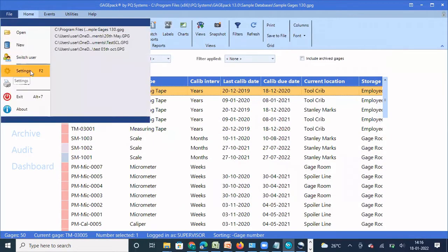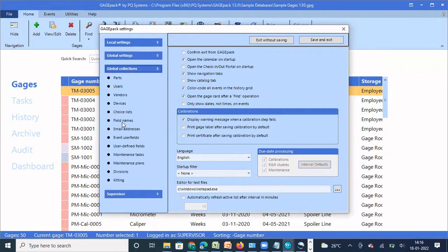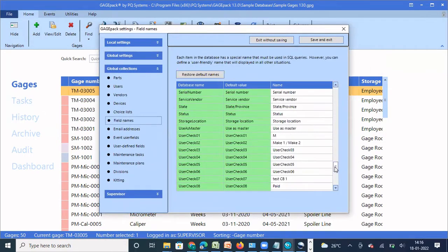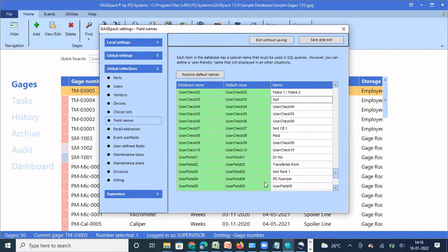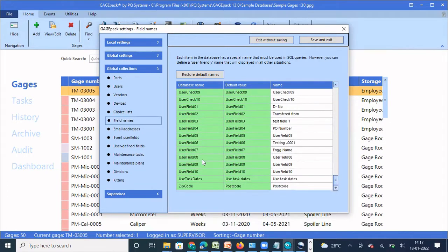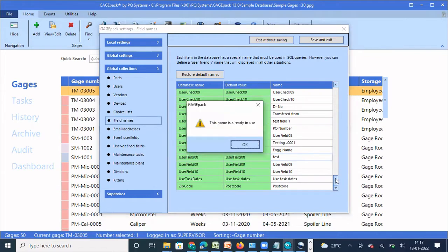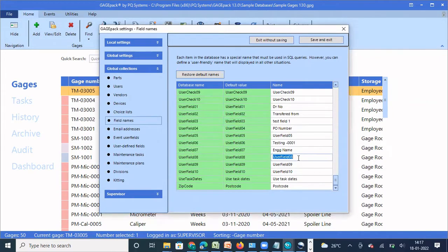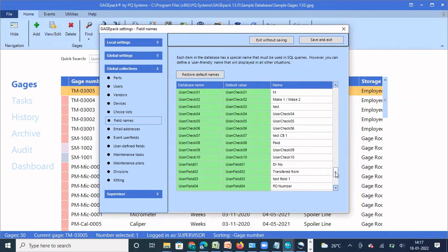So information where you can say yes or no, use user checkbox; information where you want to give text, alphanumeric, or numeric input, use user field. Let me close this, click on File, Settings, Global Collections, Field Name. As I scroll down to the last 10 options I can see user checkboxes. I'm going to rename User Checkbox Three to 'test', and similarly I'm going to rename User Field Eight to 'test-01'. So we have updated the names for User Checkbox Three and User Field Eight.